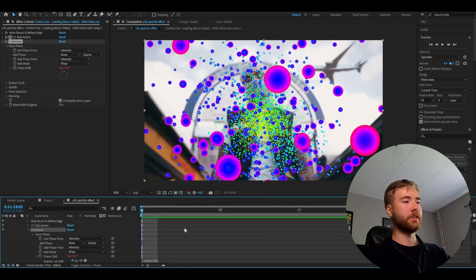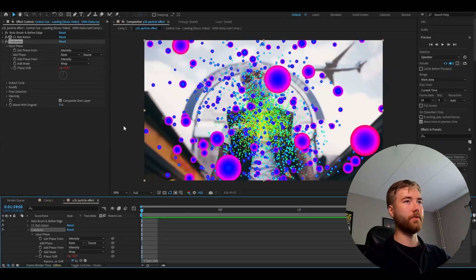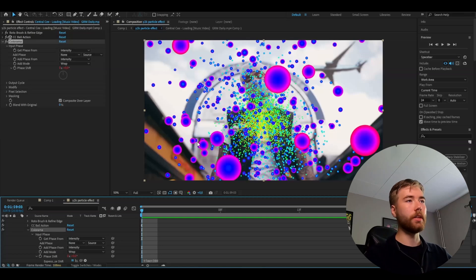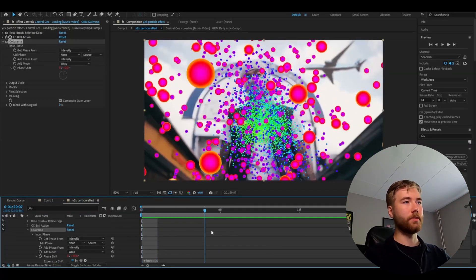You guys can adjust more on the phase shift here if you want to have it more purple, more green or whatever color you want. But I'm going to keep that this for the moment.